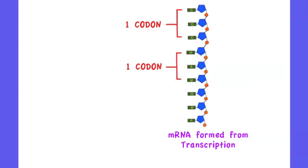When found on mRNA, these triplets are known as codons, where one codon is formed by three RNA nucleotides.